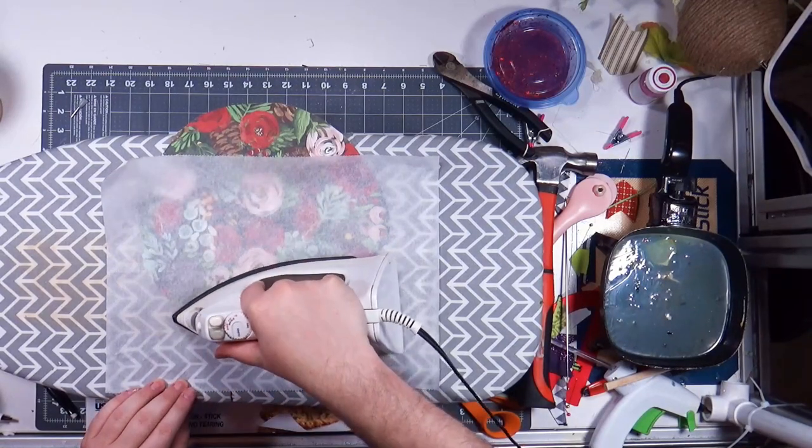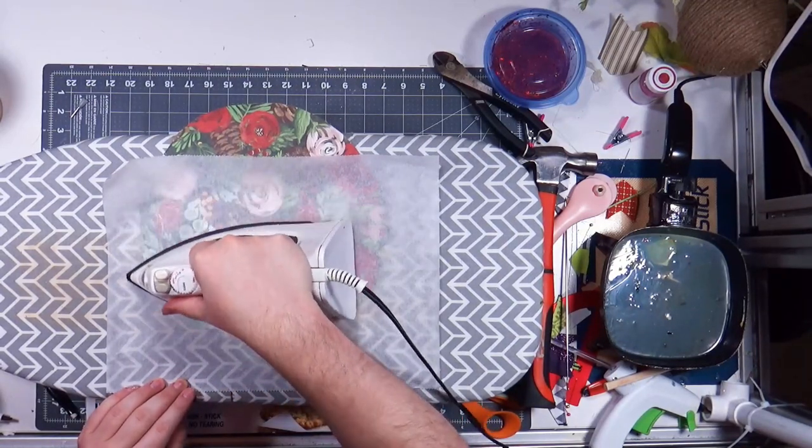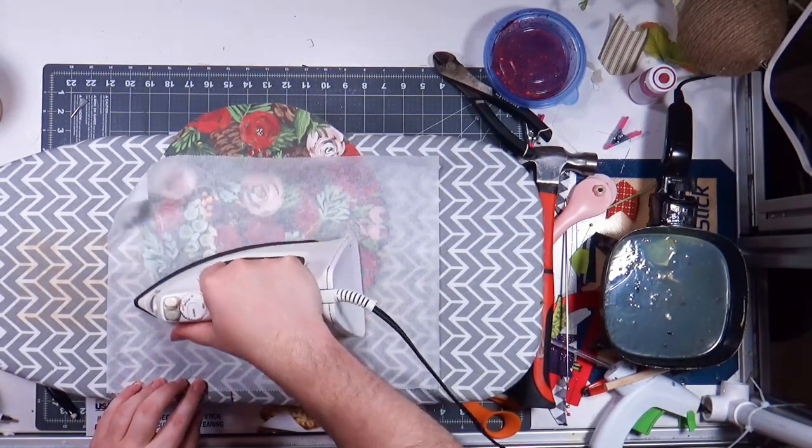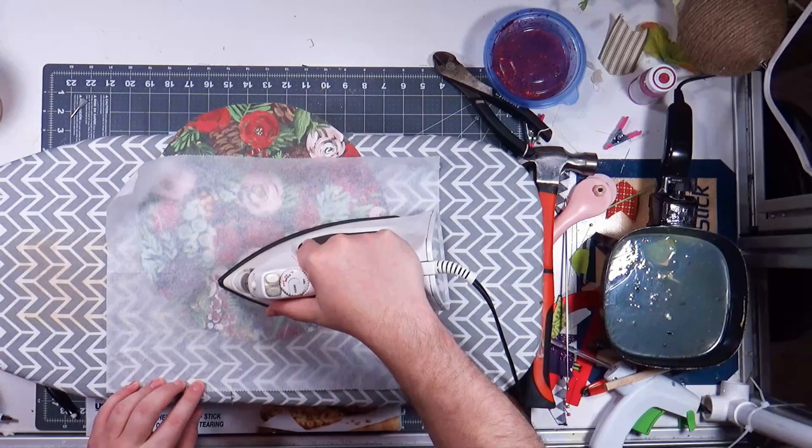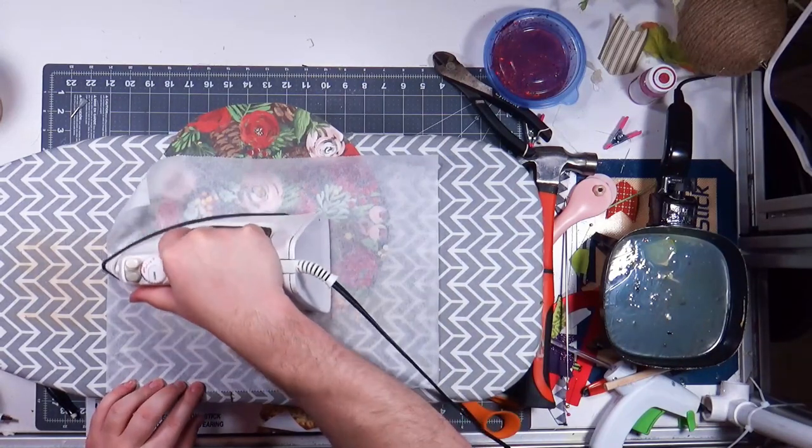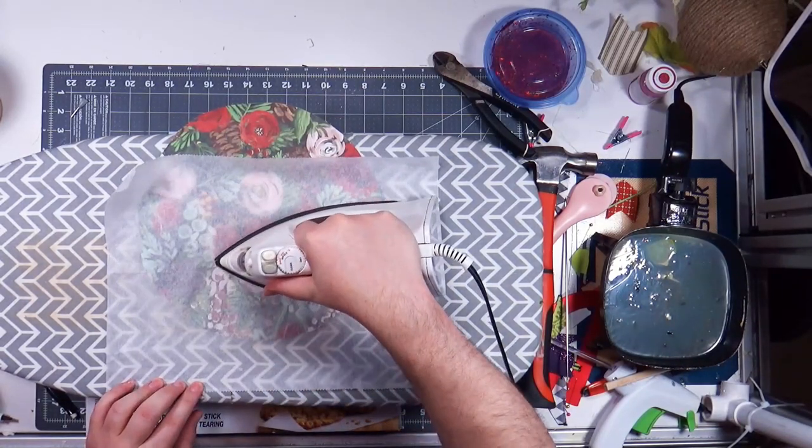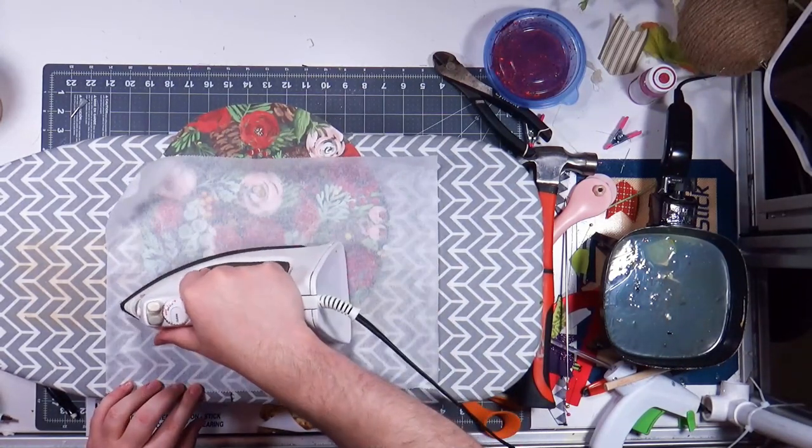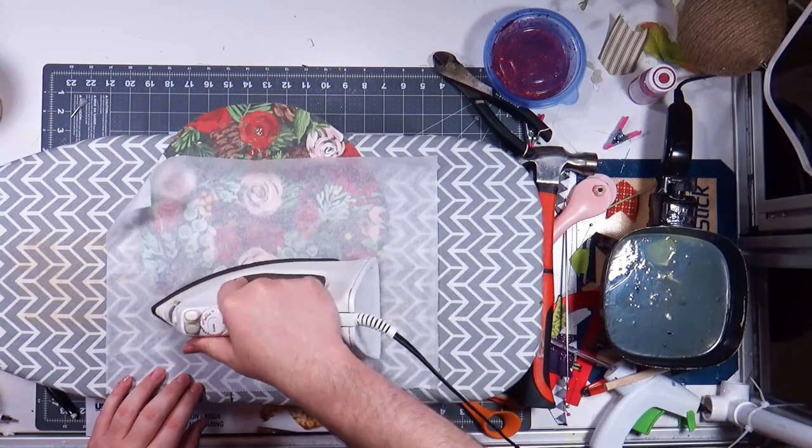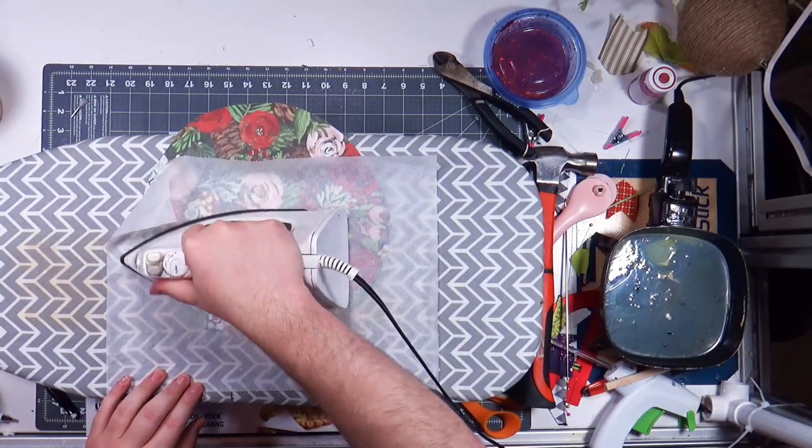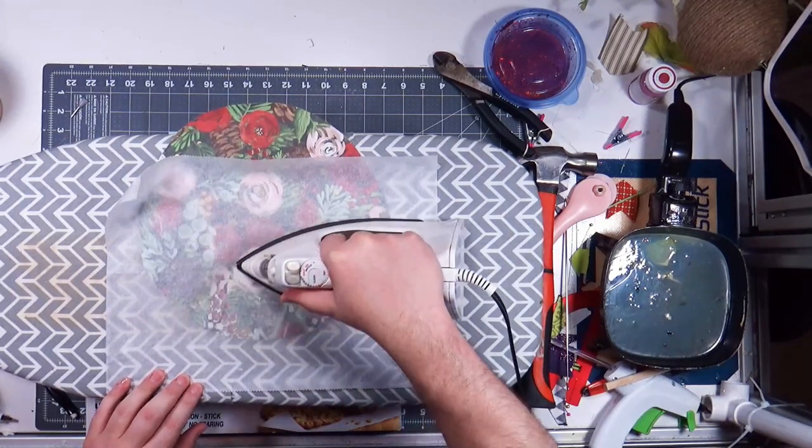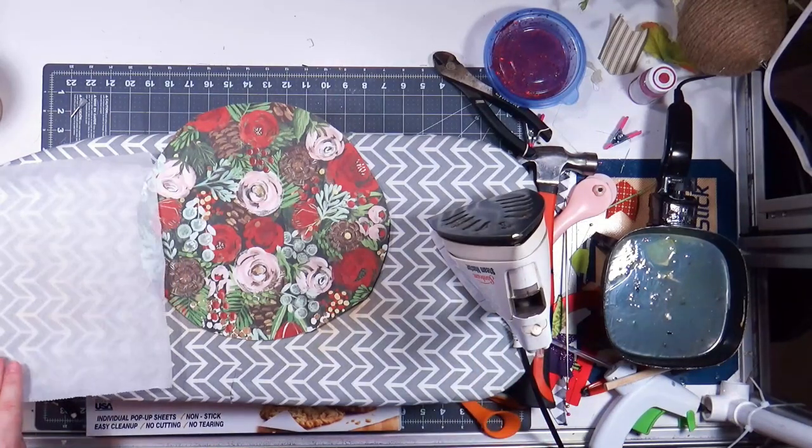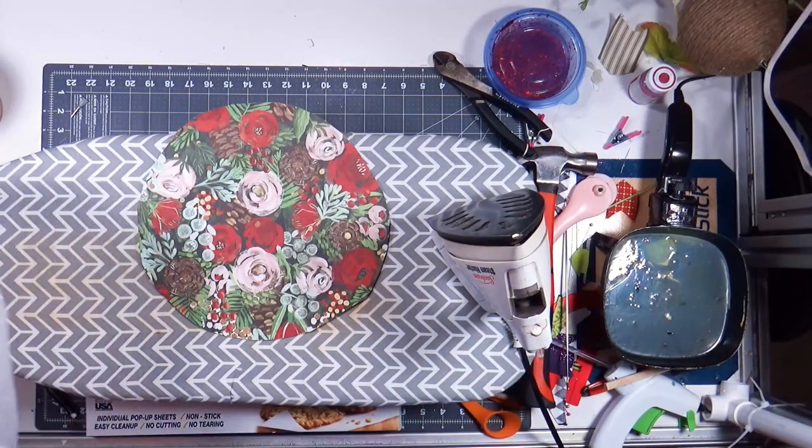And then I'm just going to get these edges real good. I think maybe definitely keep it, maybe definitely, definitely keep it moving just because even though it's not on synthetic or no it's not on linen it's on cotton, I still don't, you know, you still don't want it to scorch anywhere.